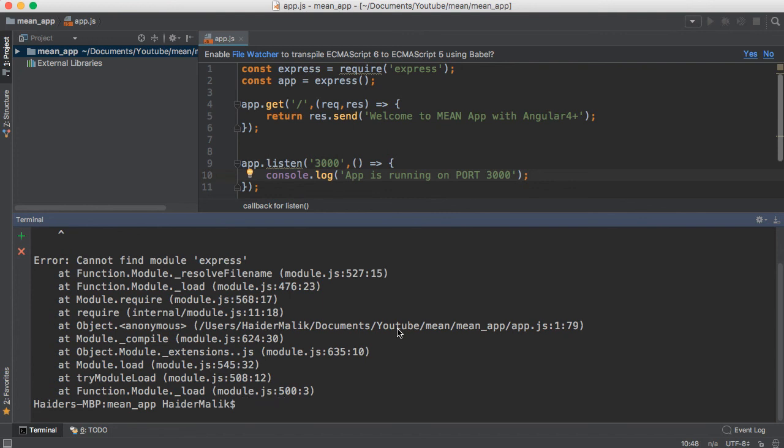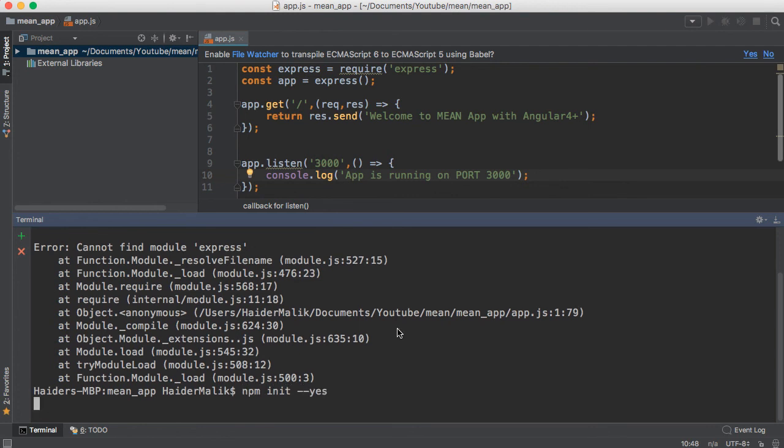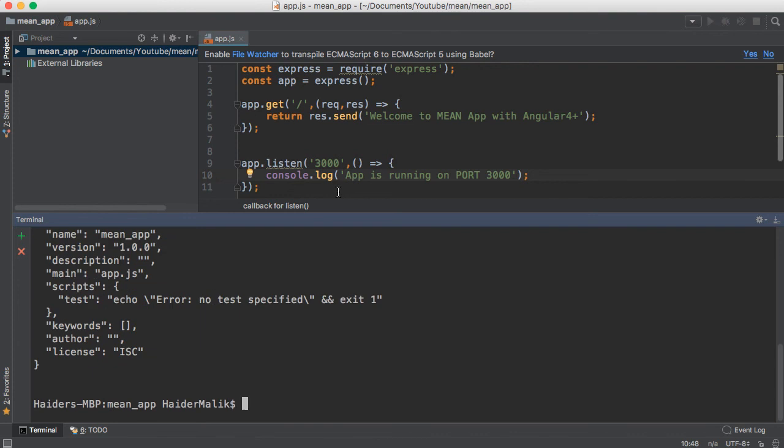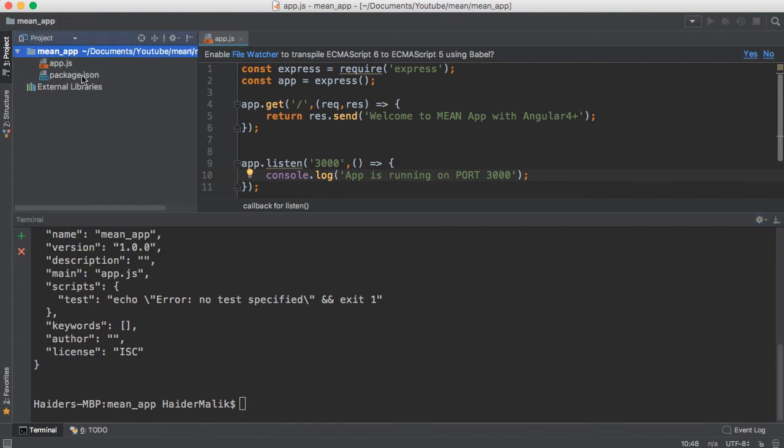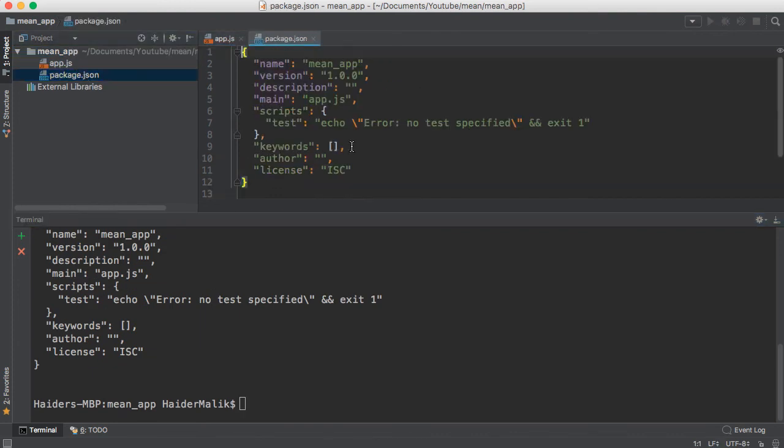Let me show you how to create a package.json file. I'm going to run npm init --yes. You will see the package.json file has been created.